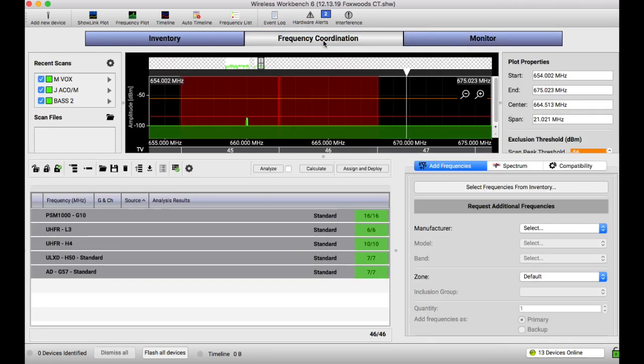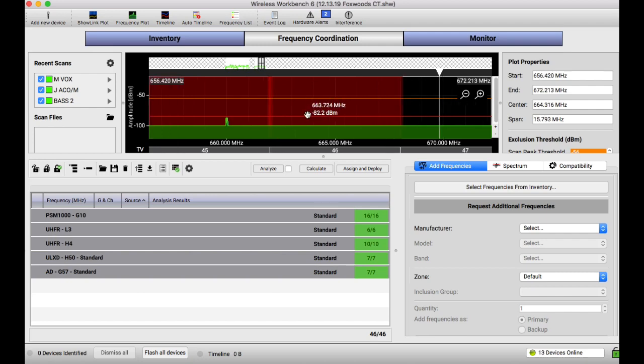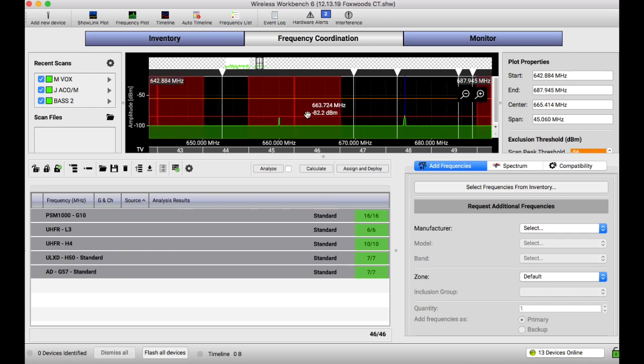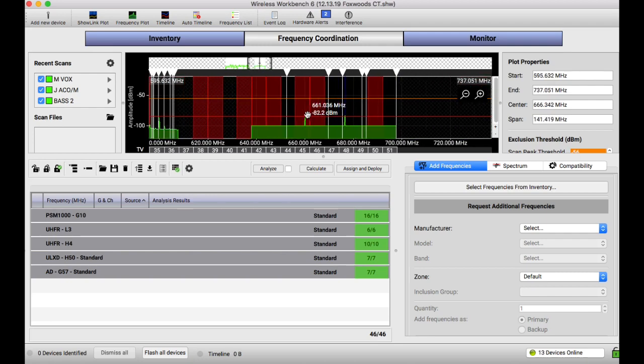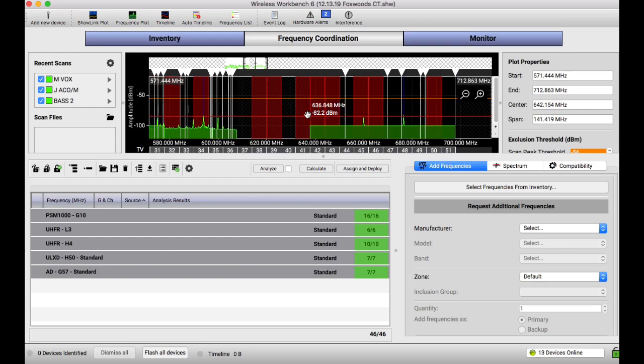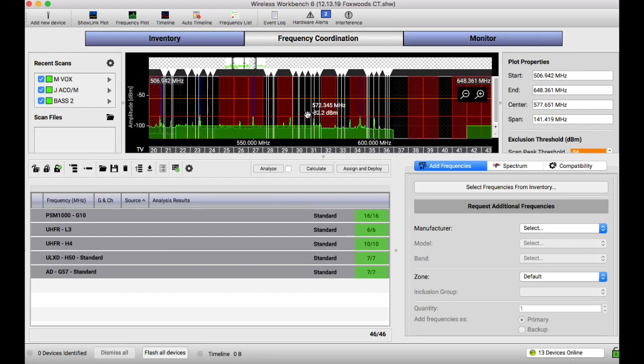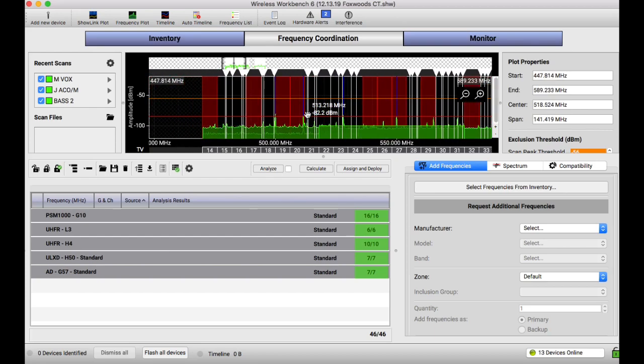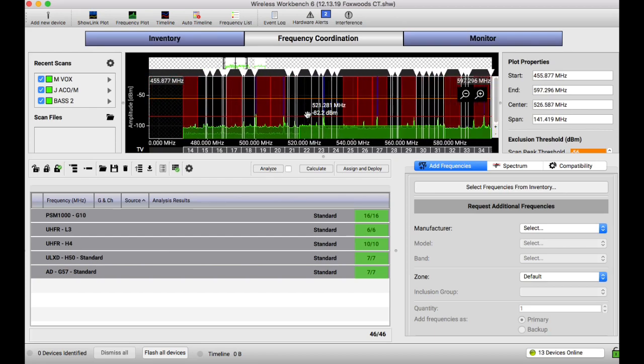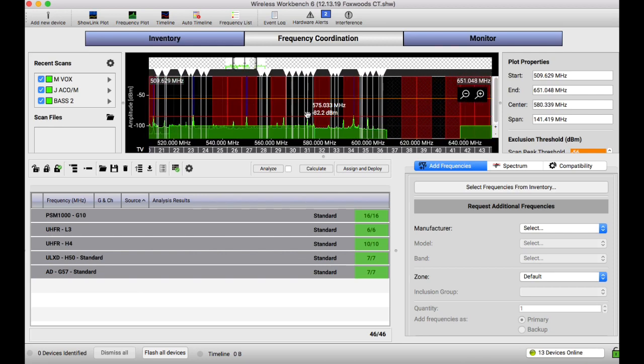And also, this window here is your spectrum, your RF spectrum. Basically we're allowed to use 470 to 608 or so. That's the frequency range. So that's what we're gonna be working with. This is what it shows you.